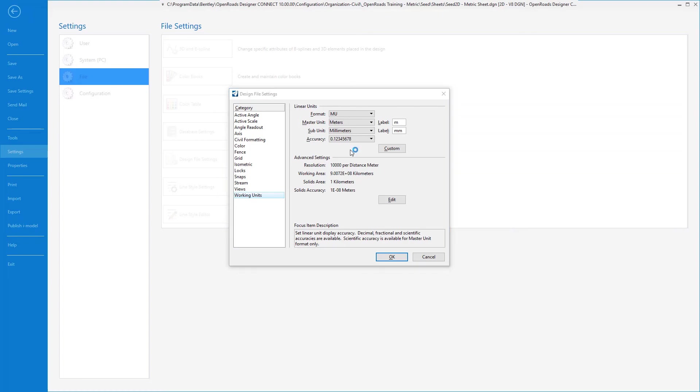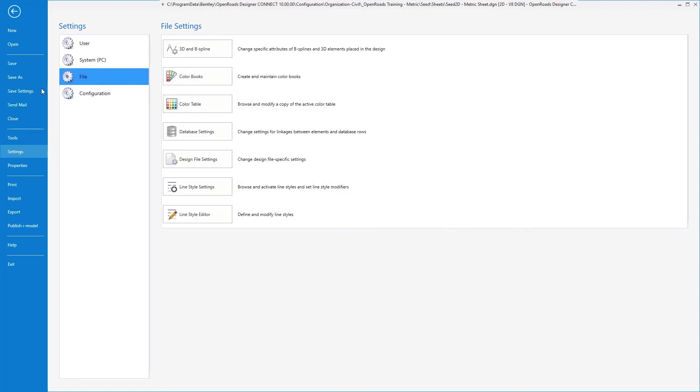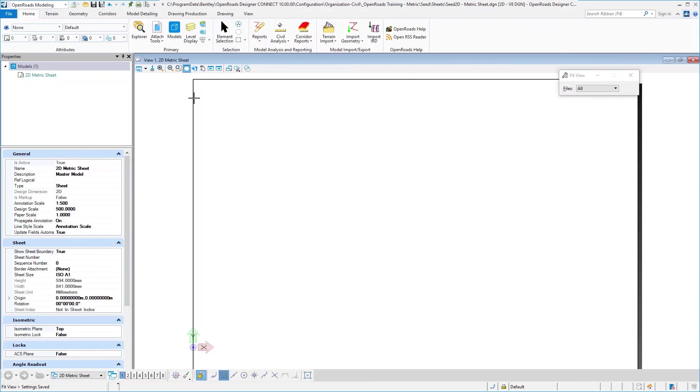And with those changes made, go ahead and select OK, and let's go ahead and save your settings one more time. Then we can go ahead and close out as this completes this task.